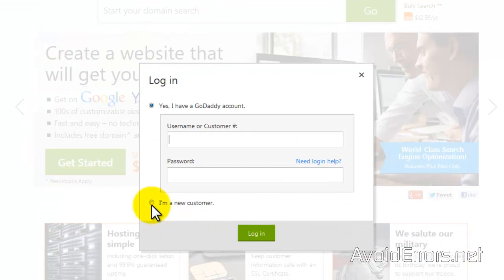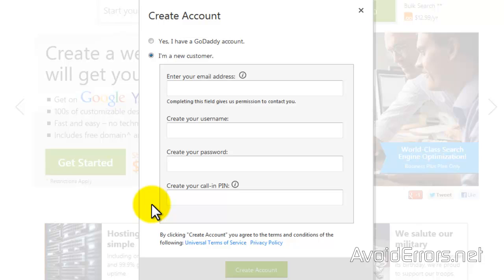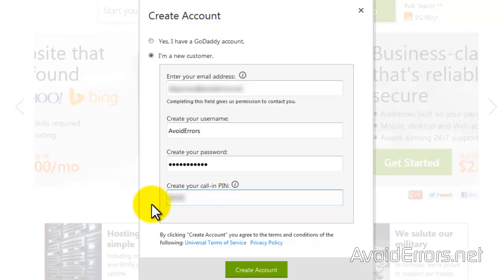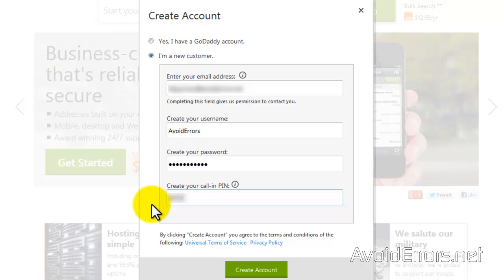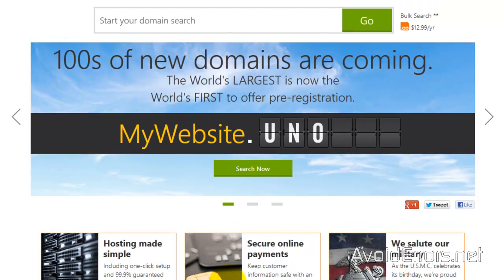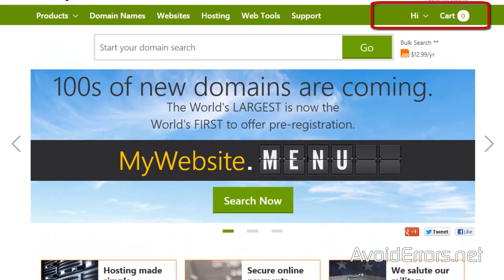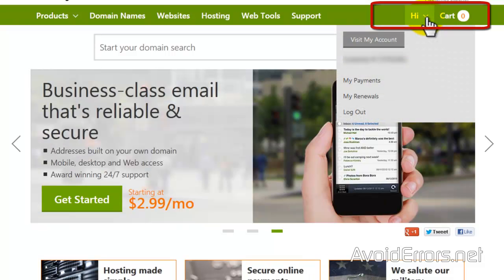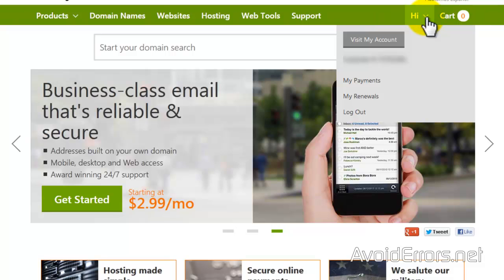Enter your information and then click 'Create Account'. Once our account is created, we need to look for the domain name — this would be your www.yourdomain.com.